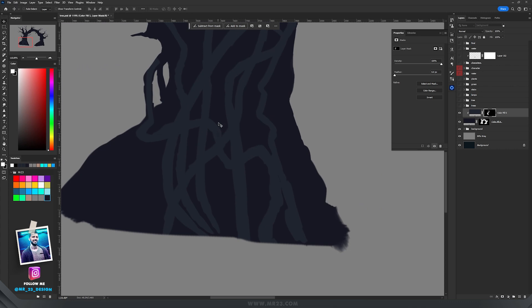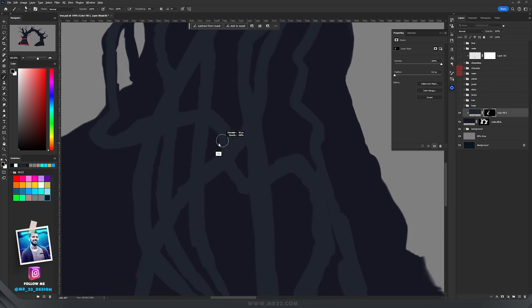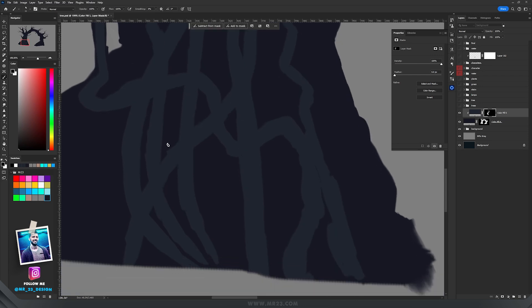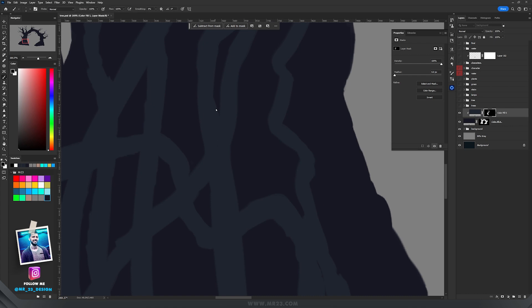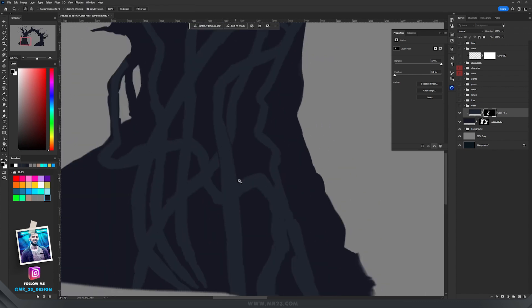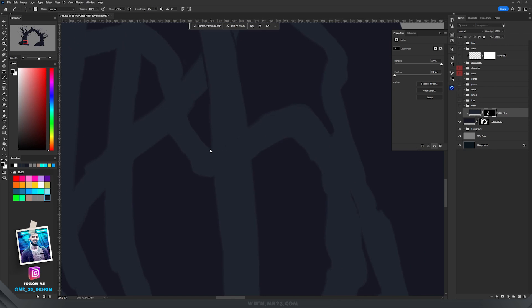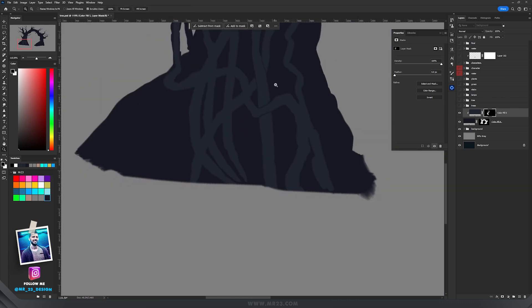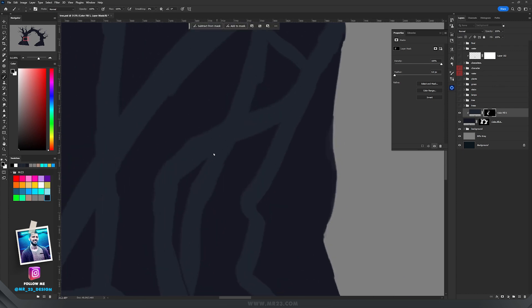After finishing with the random branches, I switched to black color and decided which branch should be on top of the other. Where they intersect, I lowered the brush size and painted with black on the mask so one branch appears on top of the other. I repeated this process wherever I wanted one branch on top of another.